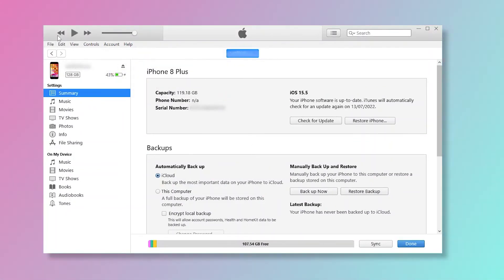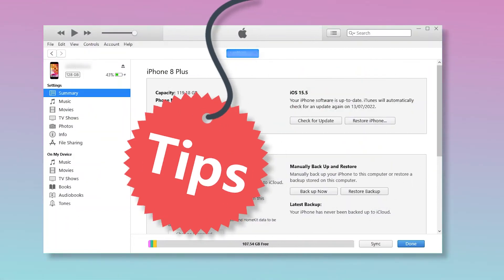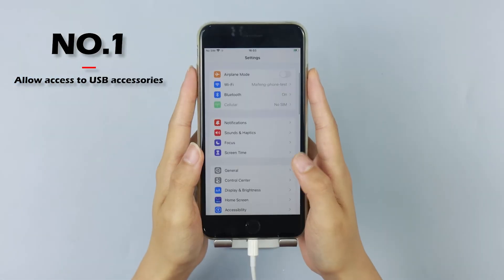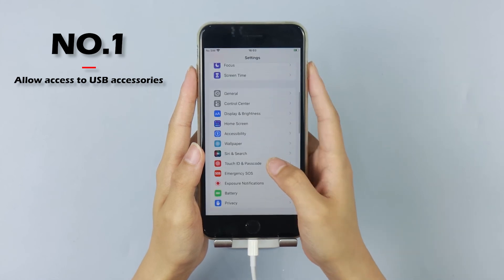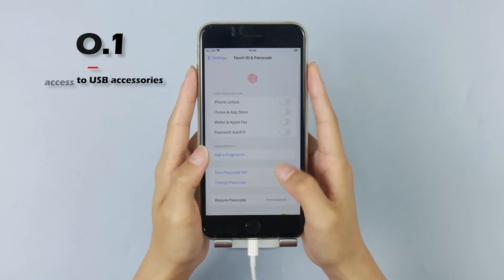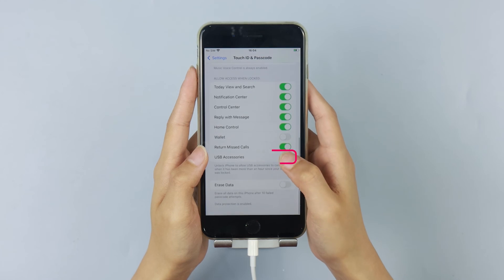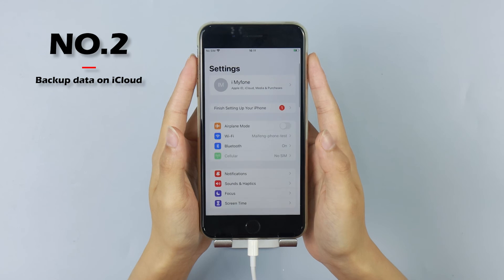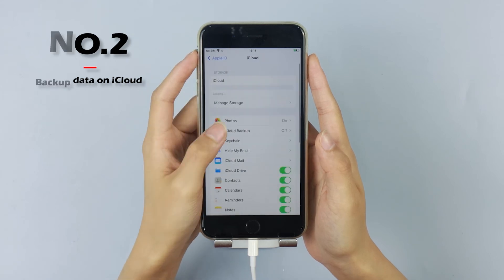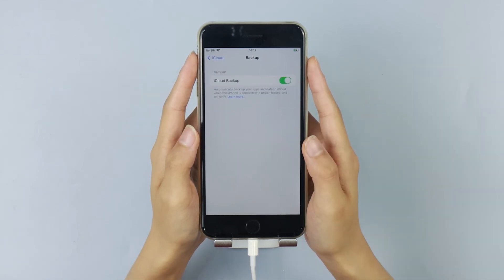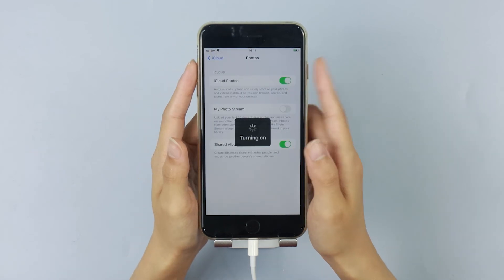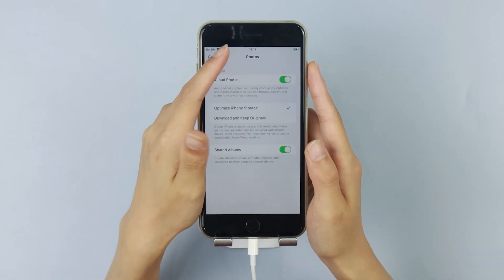To avoid this situation happening next time, we will provide some tips for you. Number 1: Always allow access to USB accessories when backing up your iPhone data with iTunes. Therefore, you need to keep USB accessories enabled. Number 2: Backup your data on iCloud. Turn on your backup feature on iCloud and choose the things you want to backup. This will save you a lot of time backing up manually.